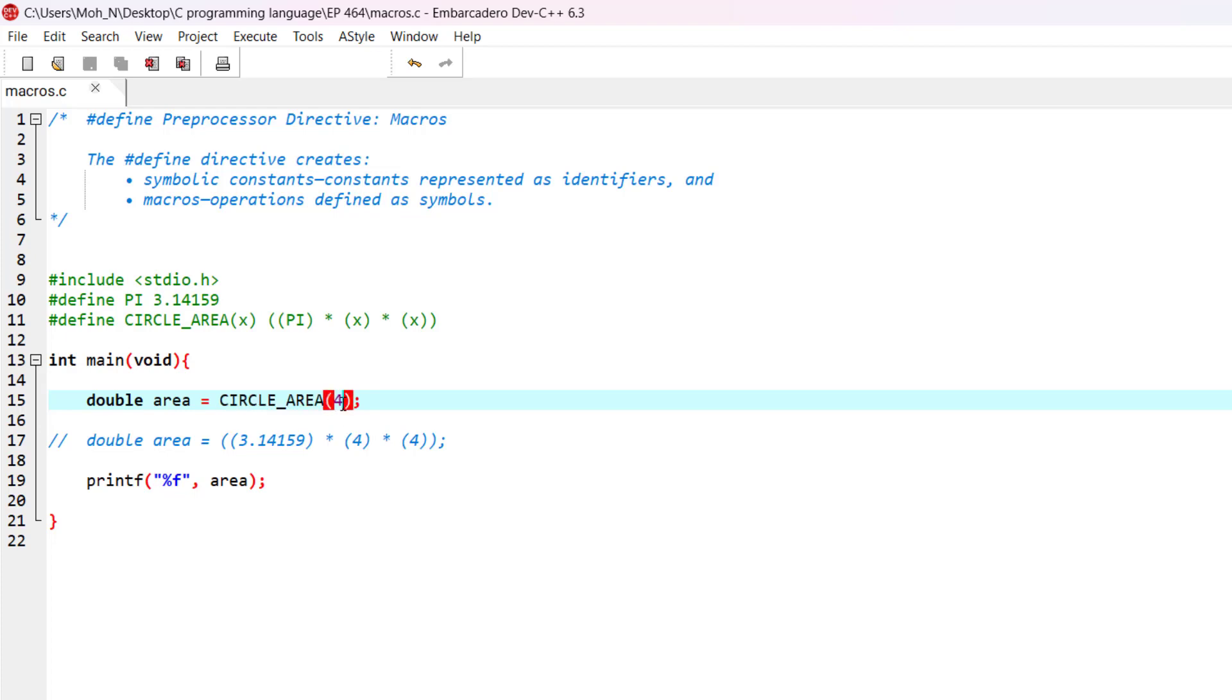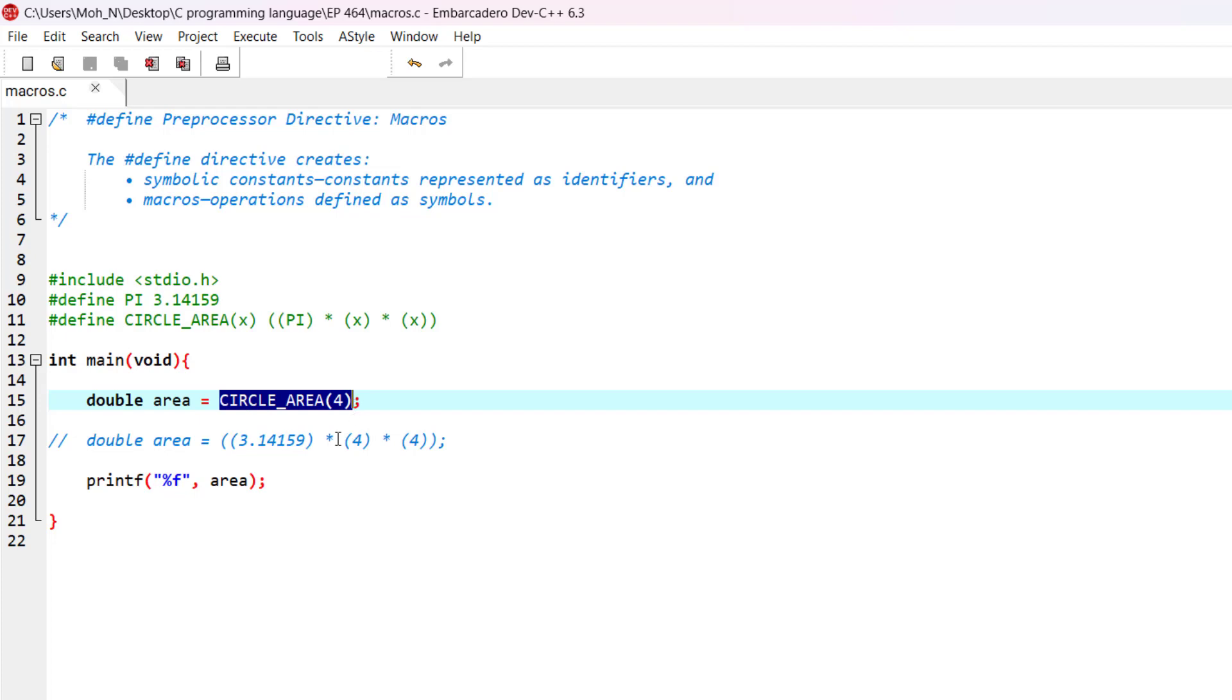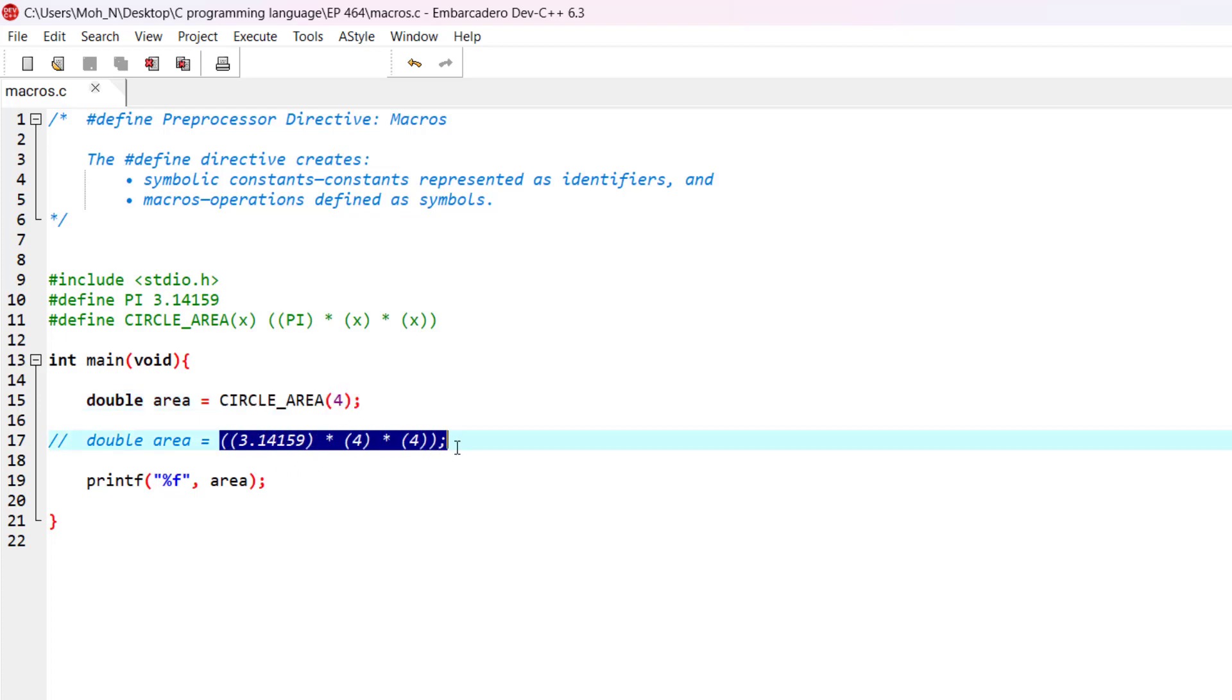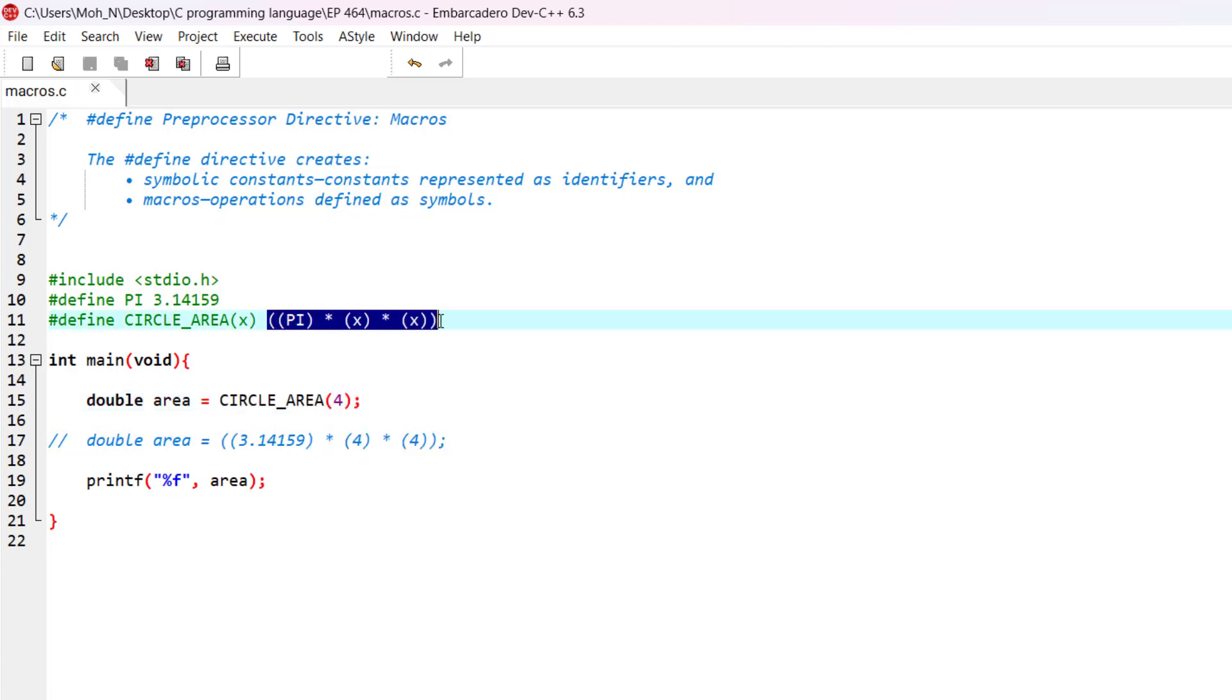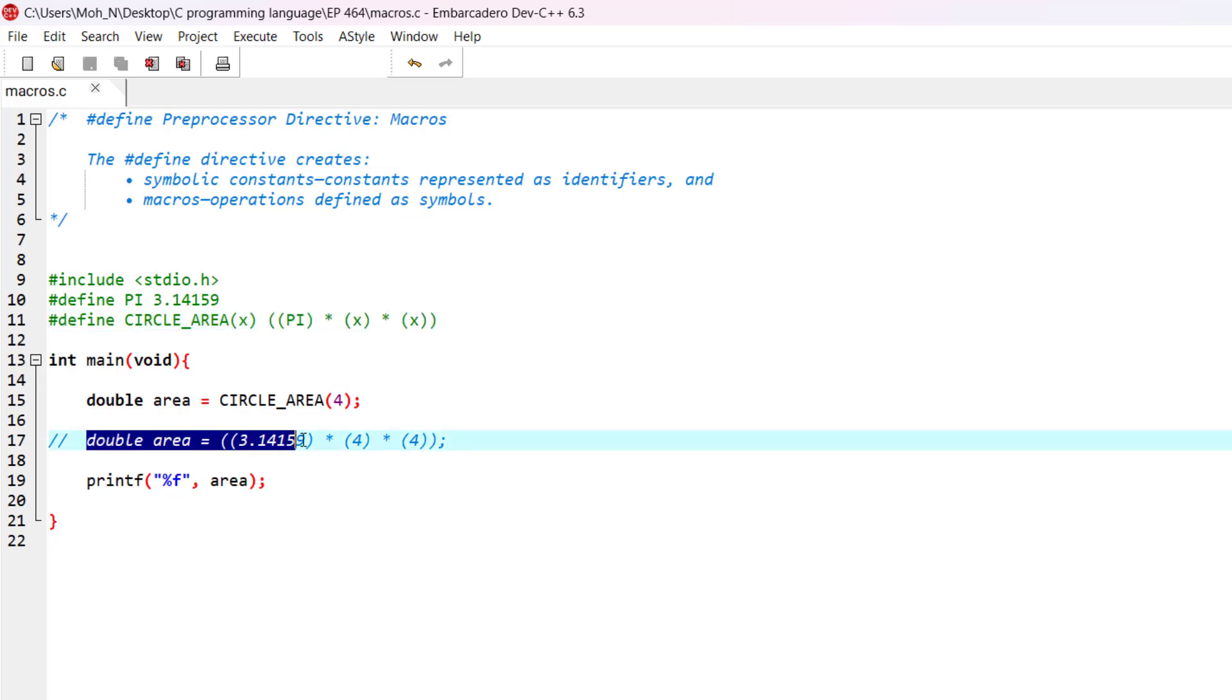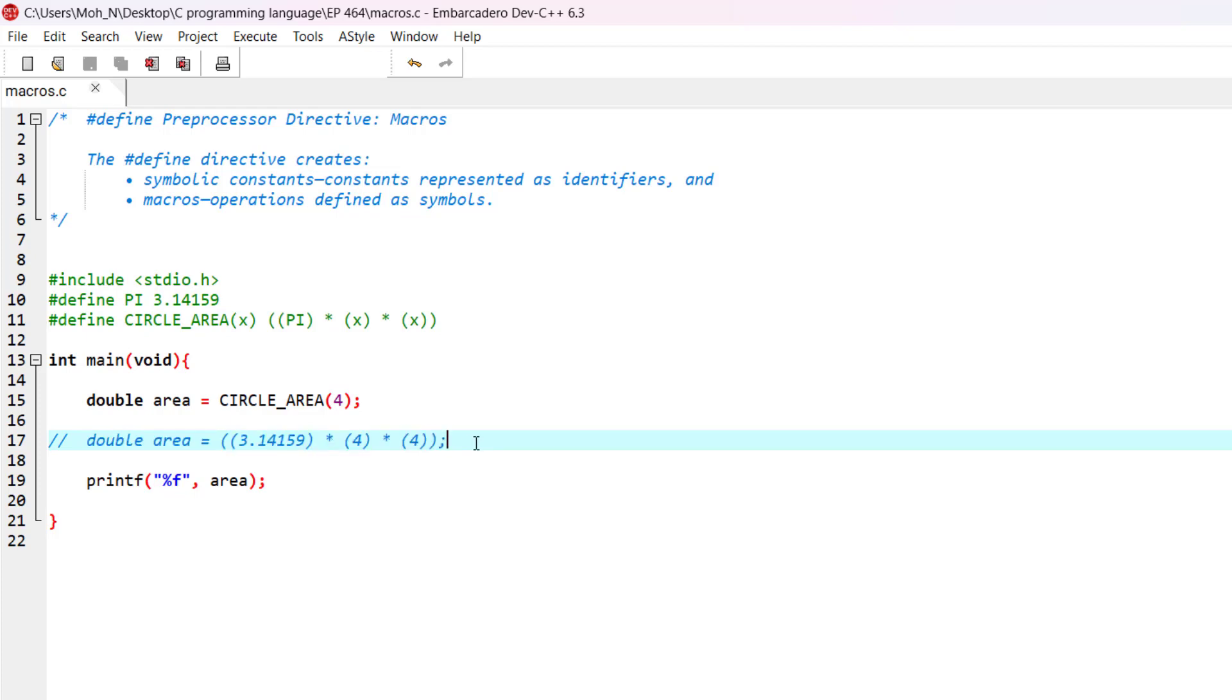Now, before compiling the program, the compiler is going to replace this circle_area macro with this expression in here, because it's defined in here - the expression that needs to be replaced. And basically, this is going to happen before compiling the program.